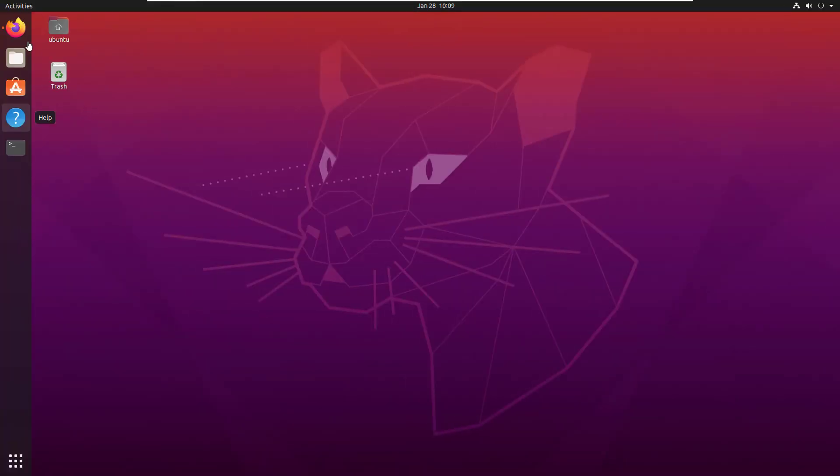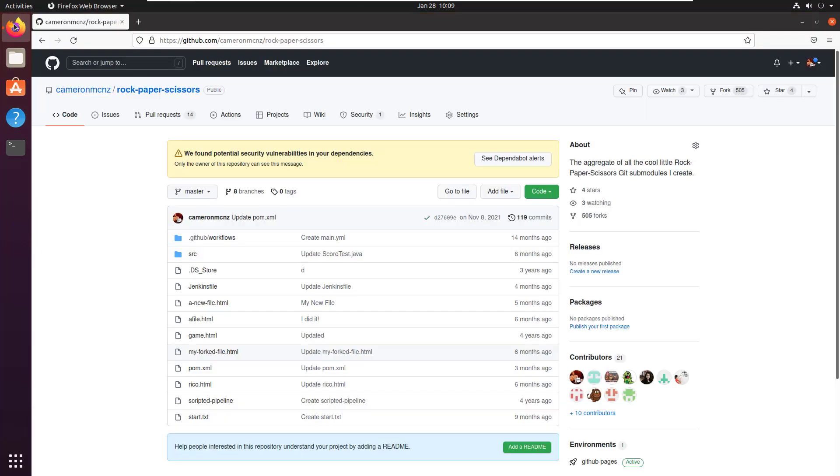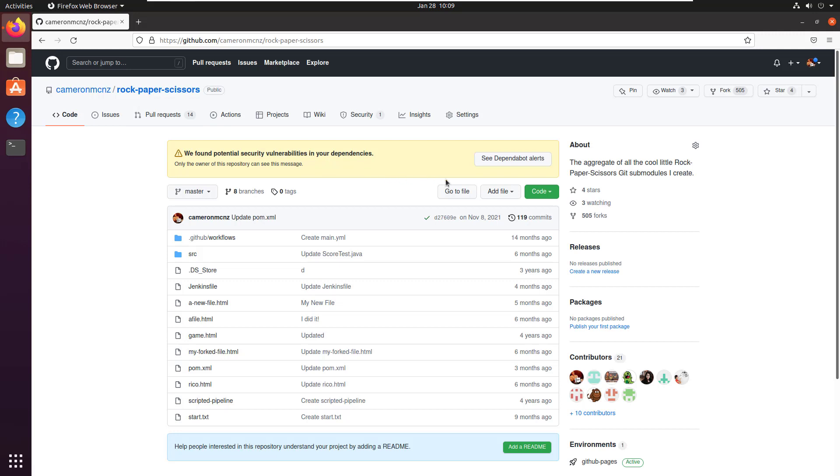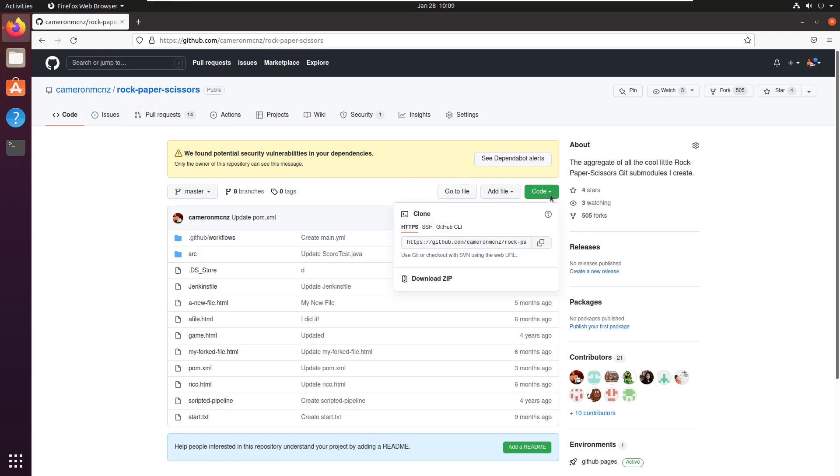Let's kick things off by taking a look at my GitHub repository. You can see I've got a rock, paper, scissors repository over here, and I want to clone it using SSH.